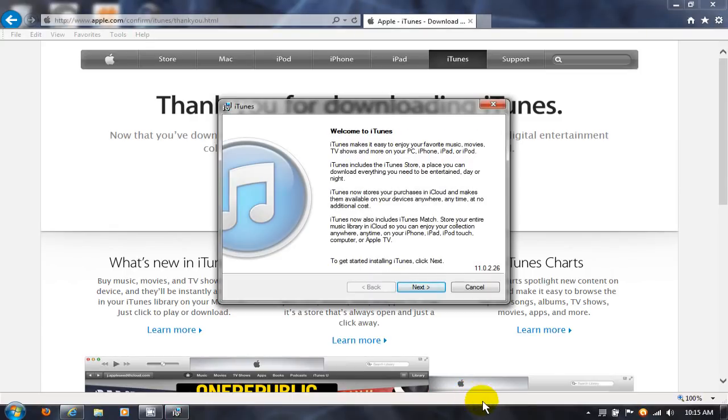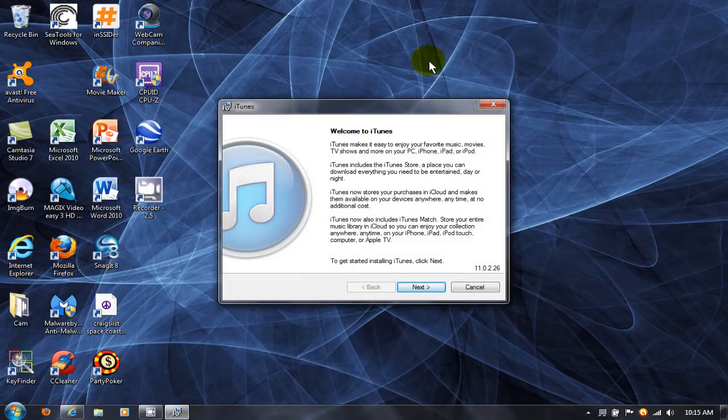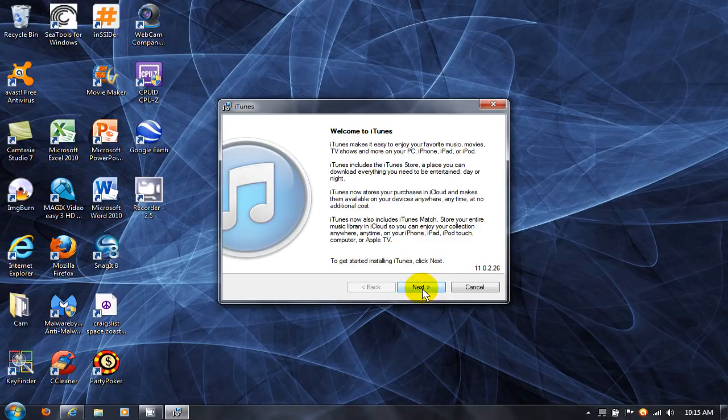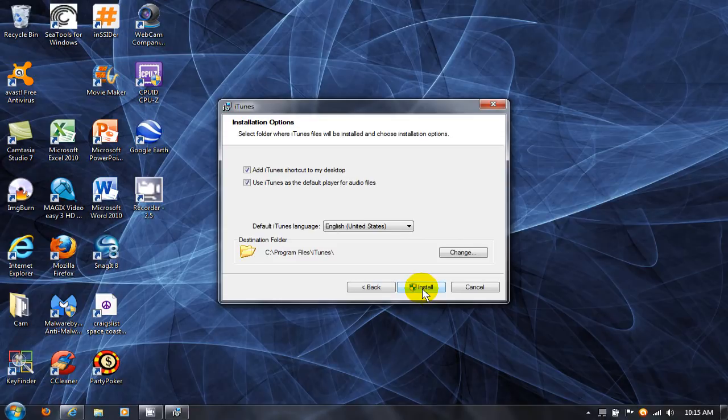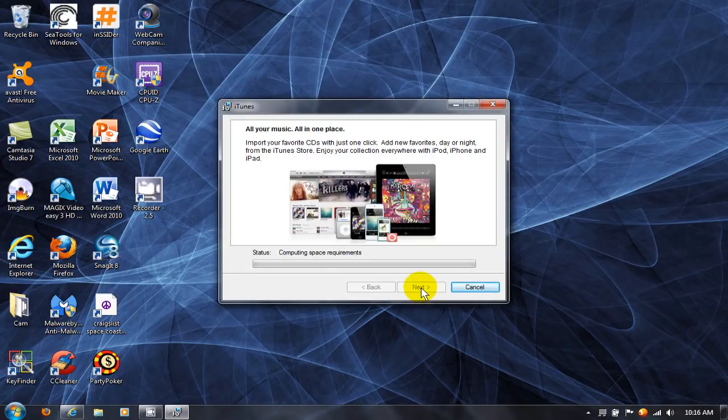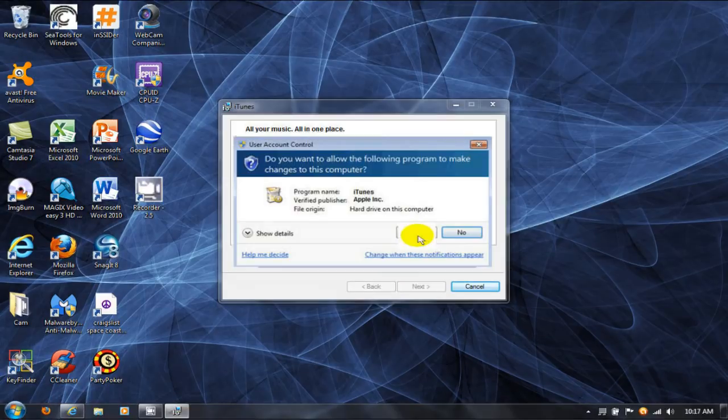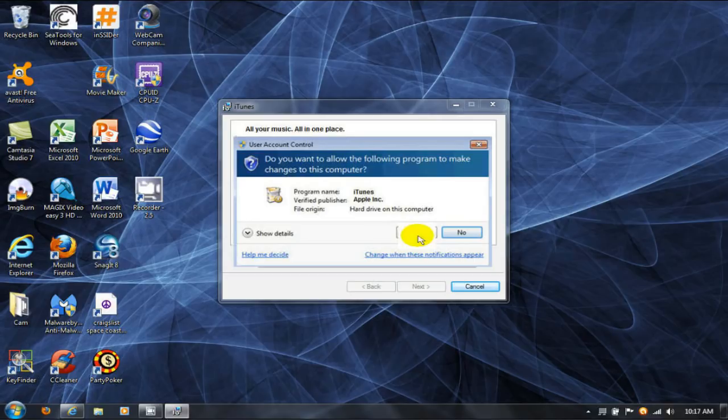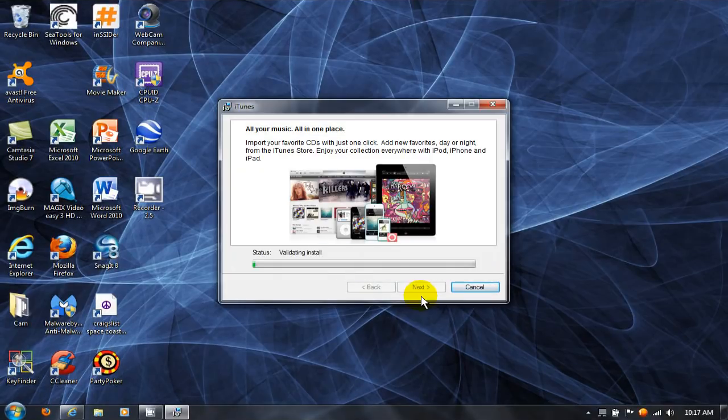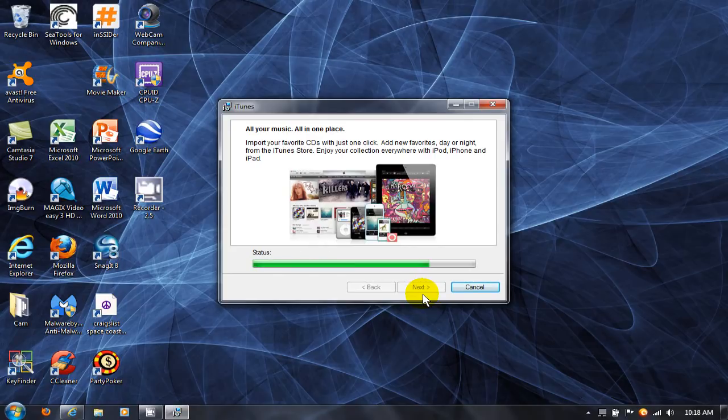I can go ahead and minimize this so we can all see this clearly. I'm going to go ahead and click on Next and I'm going to click on Install. During the install process, you'll get a prompt from Microsoft Windows 7 asking you to authorize the install. Go ahead and click on Yes and that'll continue installing iTunes for you on your computer.